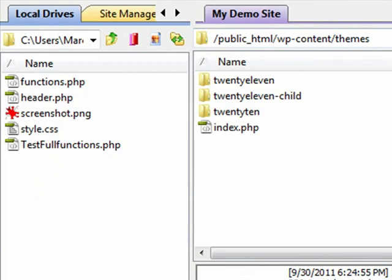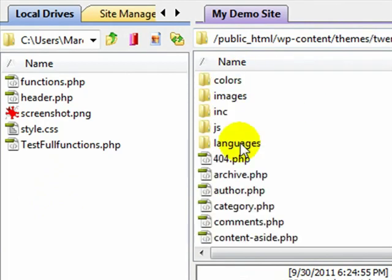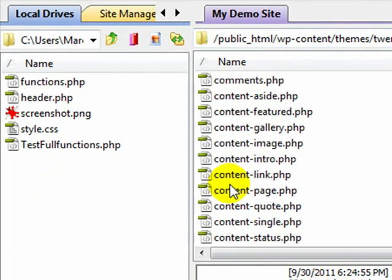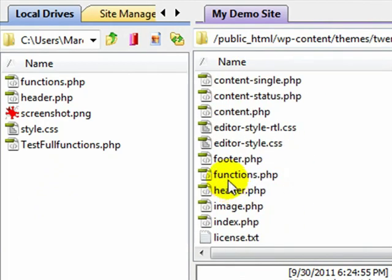Let's move this up to the 2011 theme. Open this up. Hunt down your footer.php.